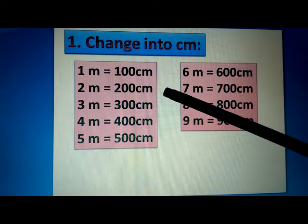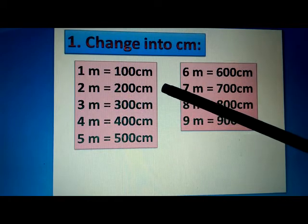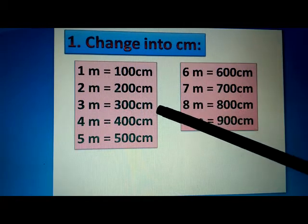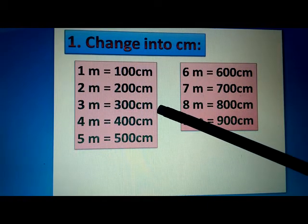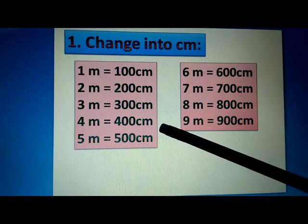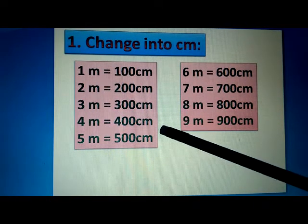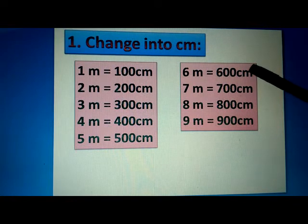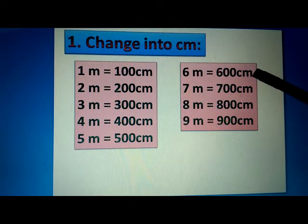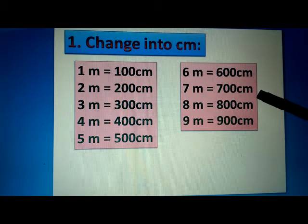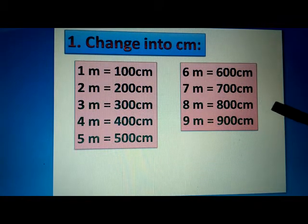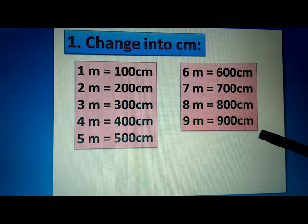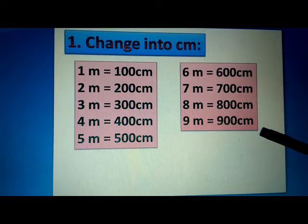Our next question is: how many centimeters are in 2 meters? 2 meters is equal to 200 centimeters. 3 meters is equal to 300 centimeters. 4 meters is equal to 400 centimeters. 5 meters is equal to 500 centimeters. 6 meters is equal to 600 centimeters. 7 meters is equal to 700 centimeters. 8 meters is equal to 800 centimeters. 9 meters is equal to 900 centimeters.